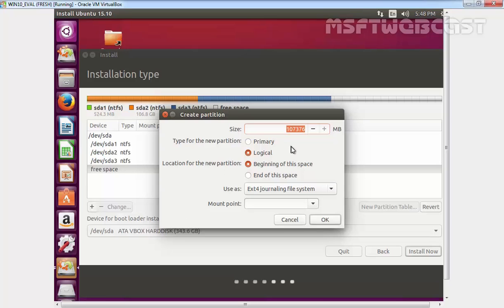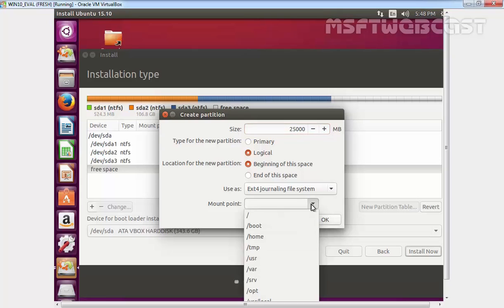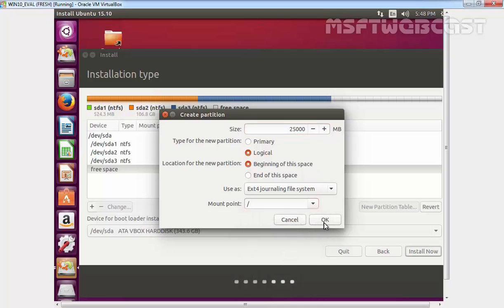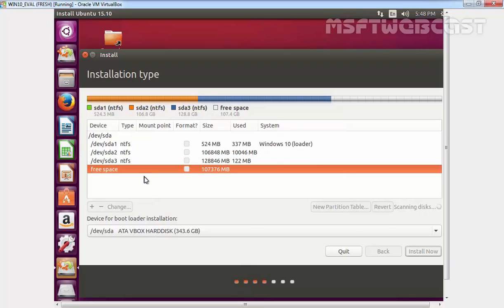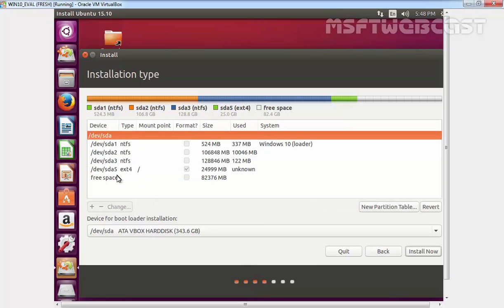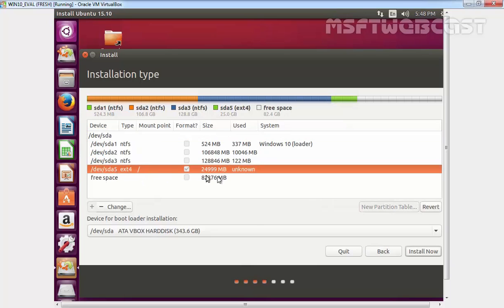Let's create a partition root. Let me give a size of 25,000 MB. Let's select the mount point slash and click on OK. That's it. Now we have one partition slash.